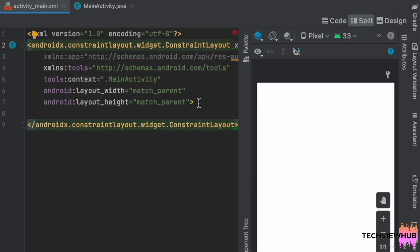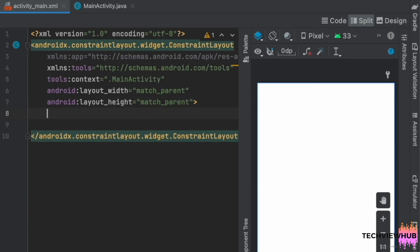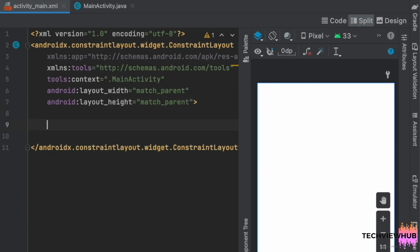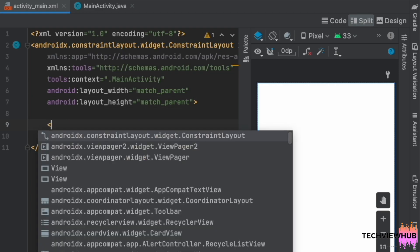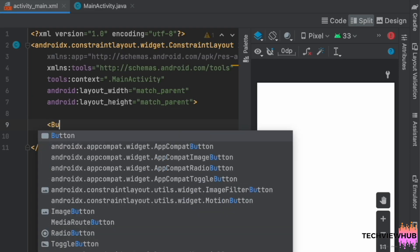Next we are creating three buttons. Button1, Button2 and Button3.